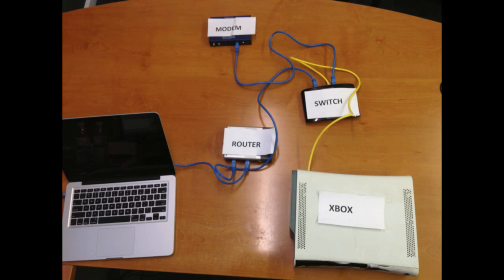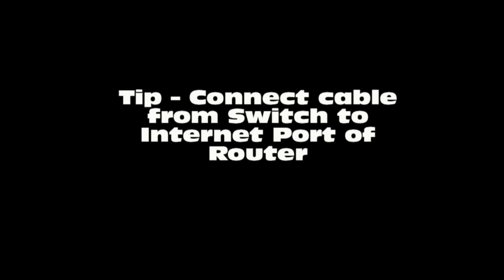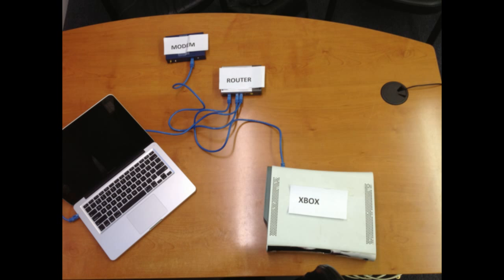This should work because most ISPs allow three dynamic IP addresses per modem. Make sure you power off all your network equipment and turn it back on when you've completed this configuration so everything resets. It's also extremely important to make sure you connect the cable from the switch to the internet port of the router.